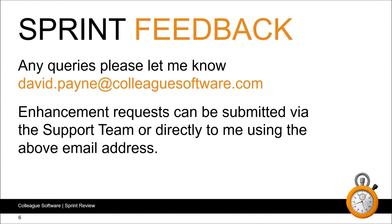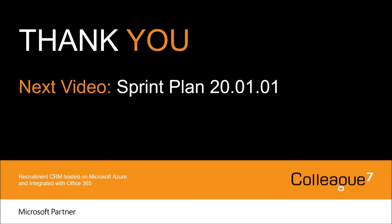As always, if you have any queries or feedback, please get in touch. I'll be keen to hear from you. Also, for those using Colleague 7, feel free to submit your enhancement requests by the support team or directly to me using the above email address. The next video will be the sprint plan for 20.01.01. And as always, that will contain a high level overview on the items we intend to work on during that sprint. Thanks for watching.